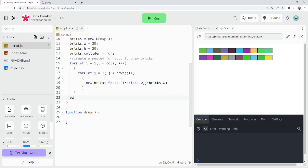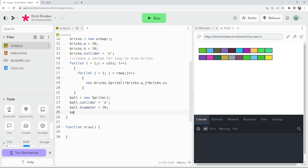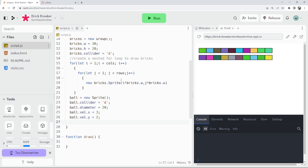Now we're going to make a new sprite for the ball. We can say ball equals new Sprite. Then ball.collider equals dynamic because we want it to hit things. ball.diameter equals 20 pixels — we can change that later. ball.velocity.x equals 3 and ball.velocity.y equals 2, so it doesn't go straight across. Then ball.overlaps(bricks) and we'll call a destroy function which we'll sort out later.